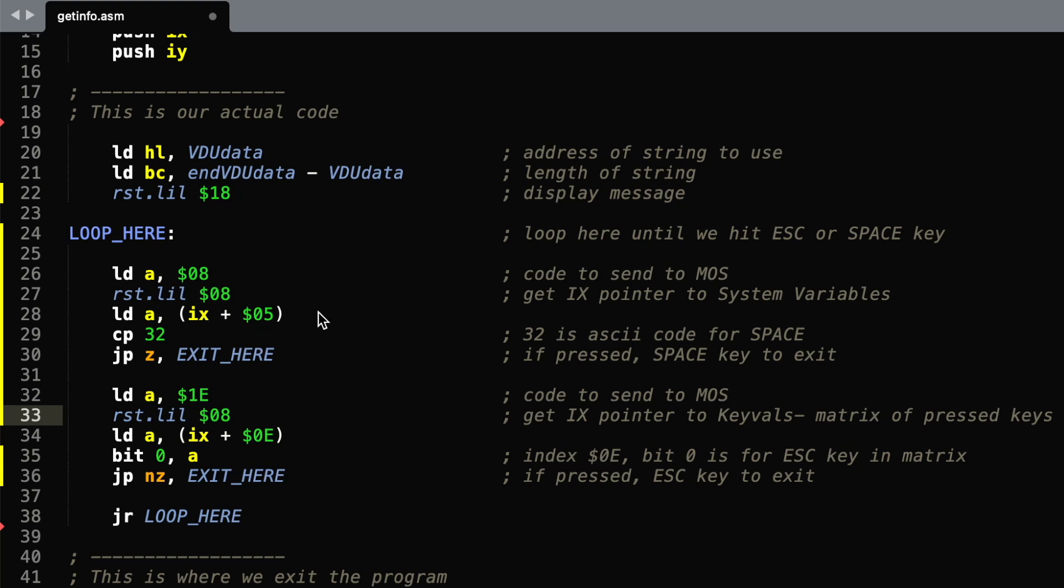Now this gives us the system variables, and the system variable storing the ASCII key code is number 5, so that's the one we're going to look at here.